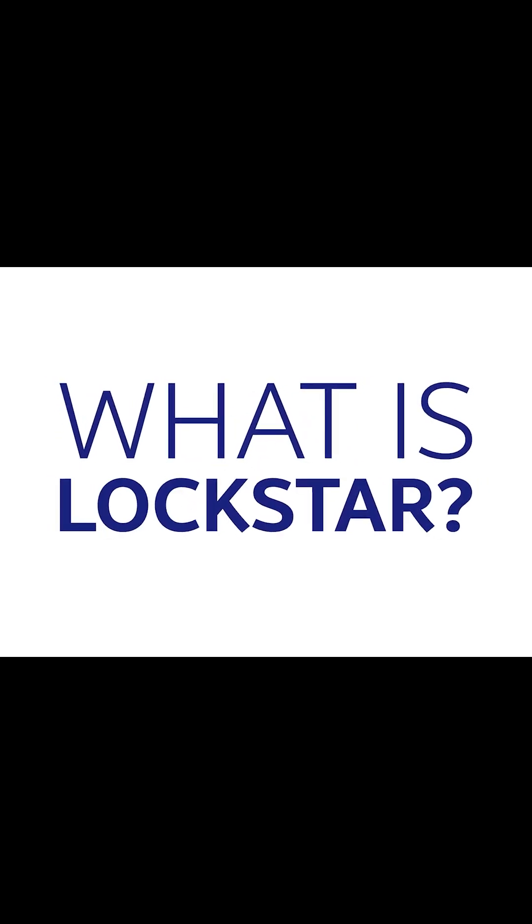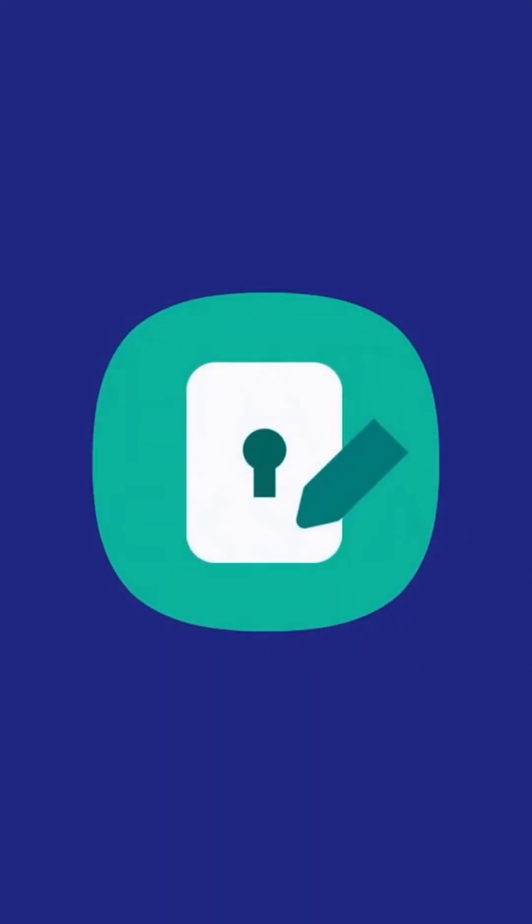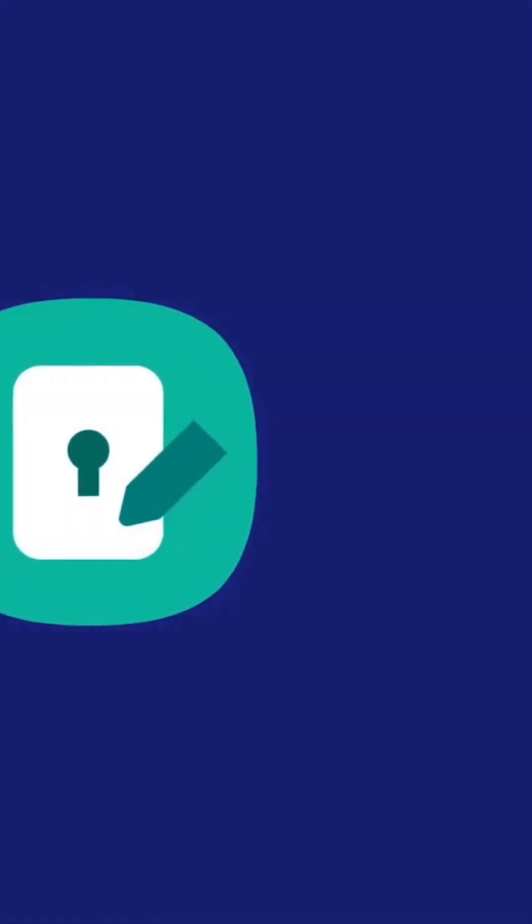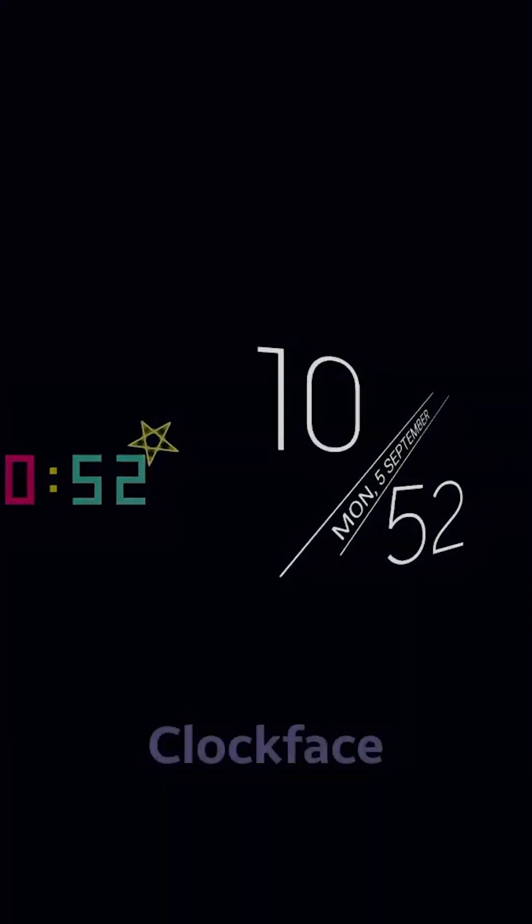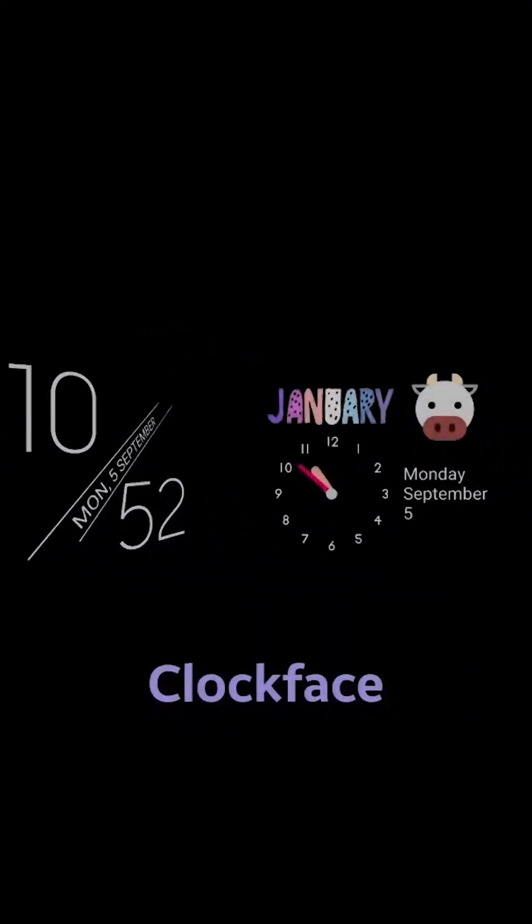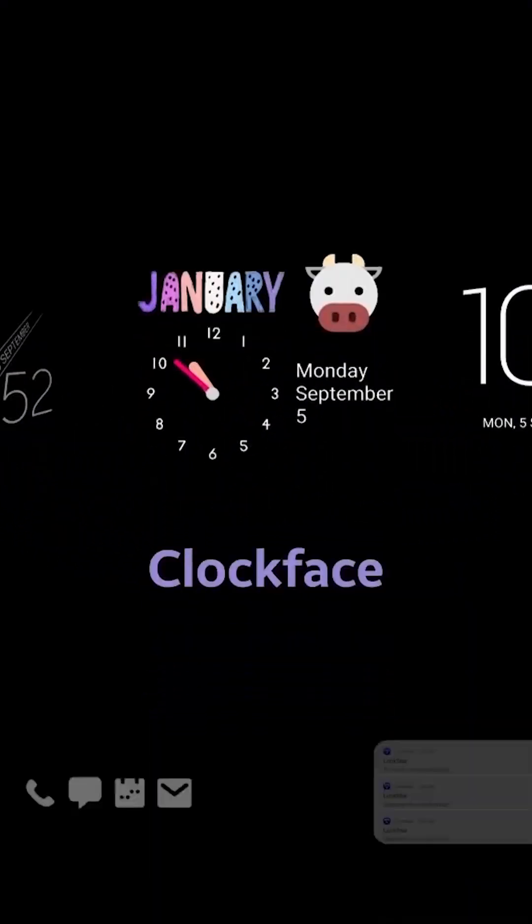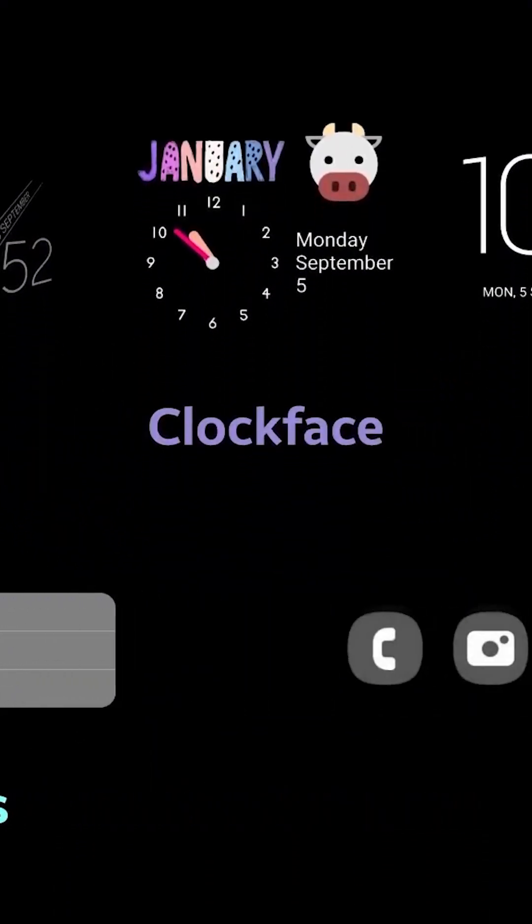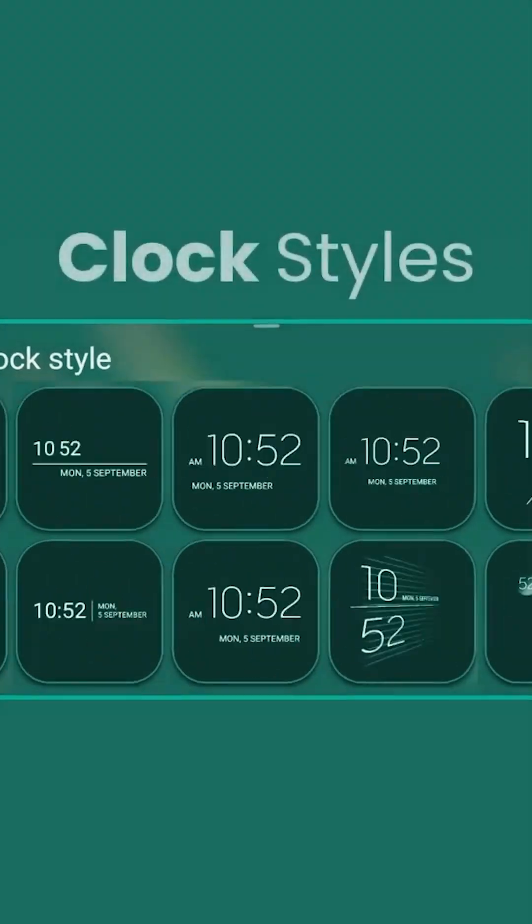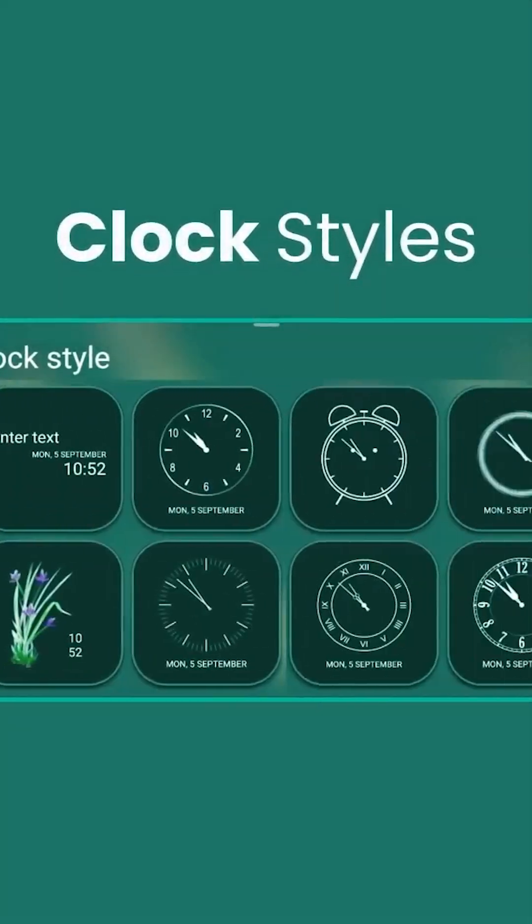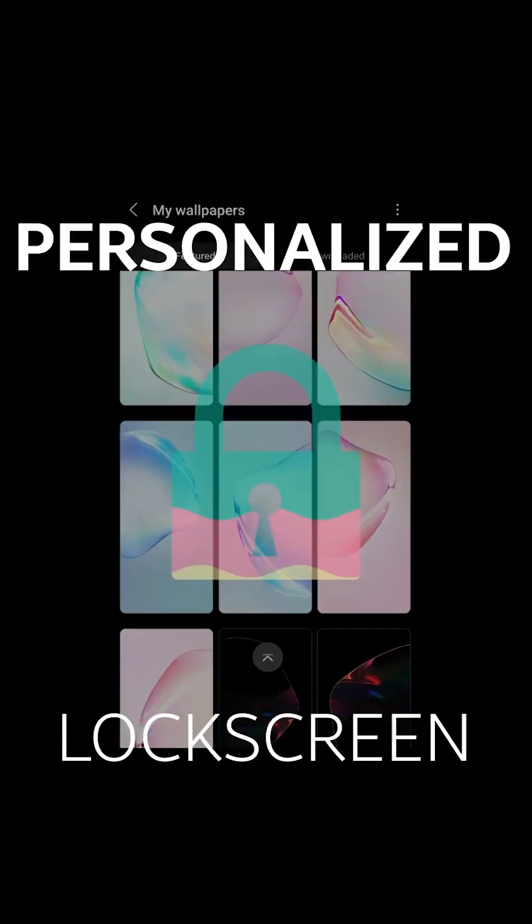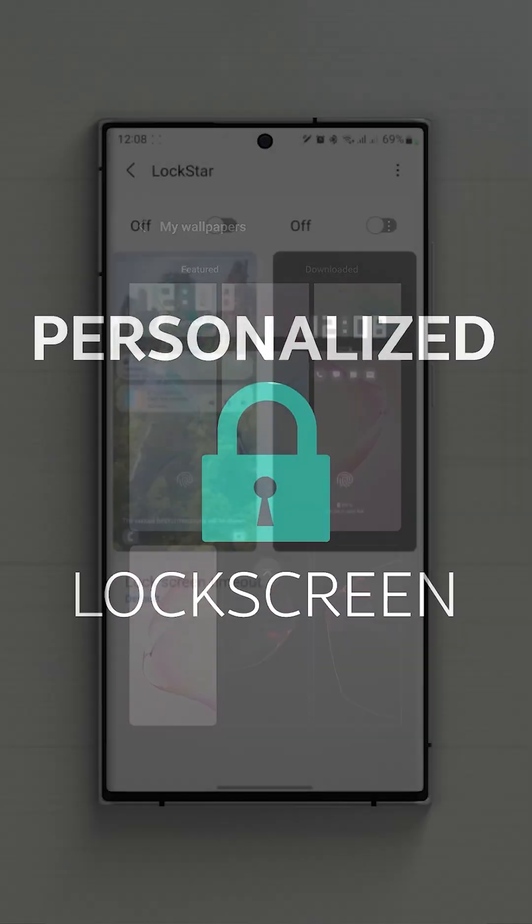So what is Lockstar? This module is everything about lock screen. With this you will be able to change your clock face, position of your clock, your notification icons and your widgets. You will also be given a bigger selection of clock styles and wallpapers to make a very personalized lock screen.